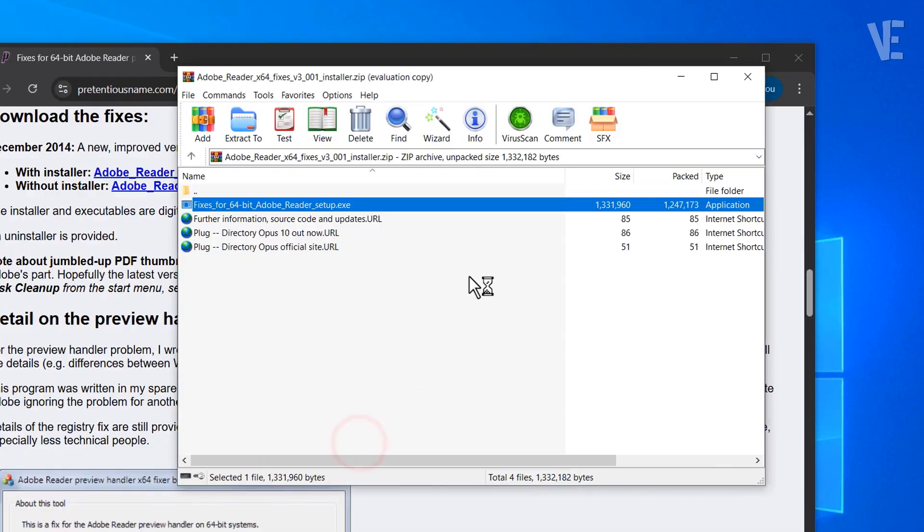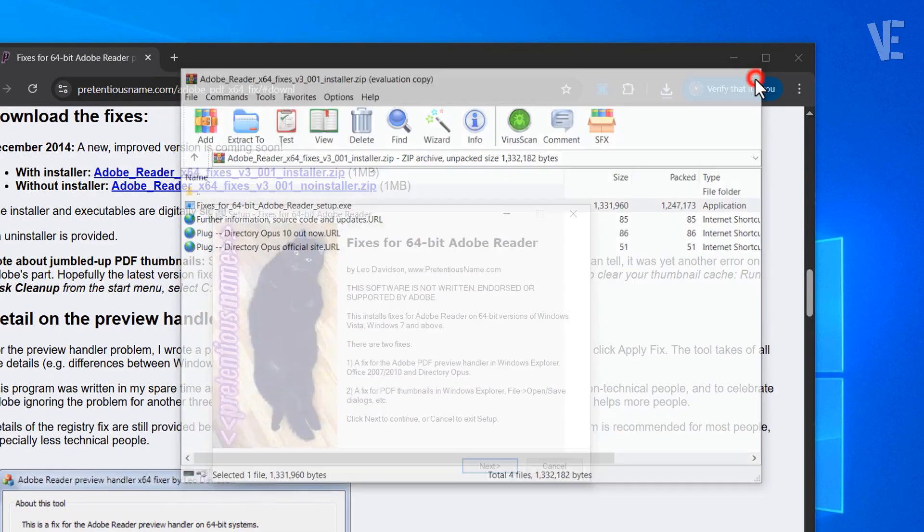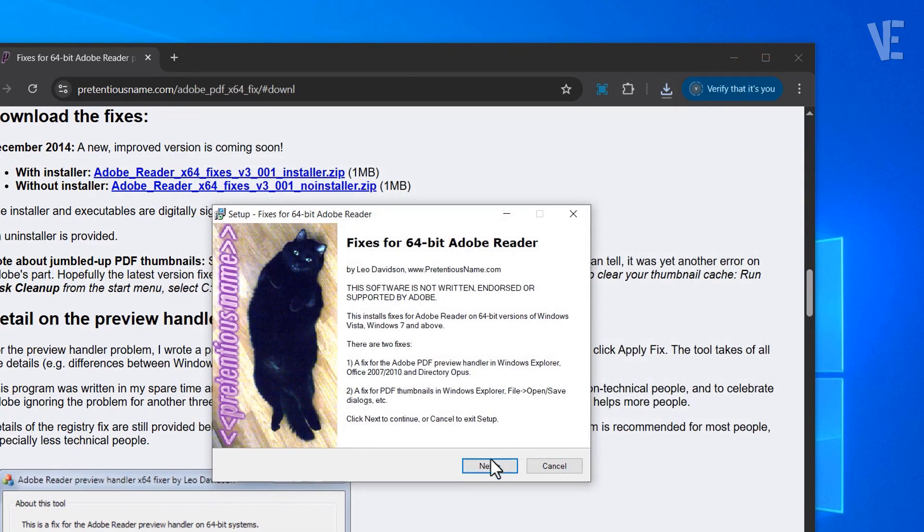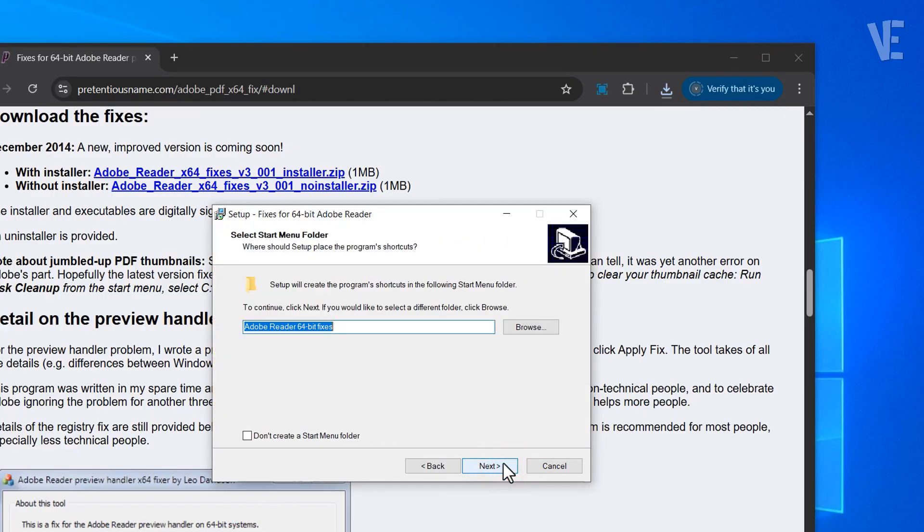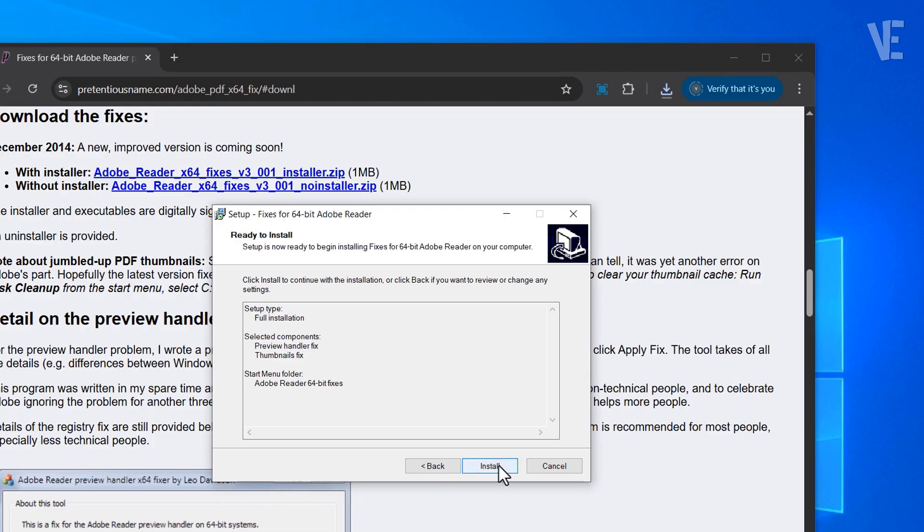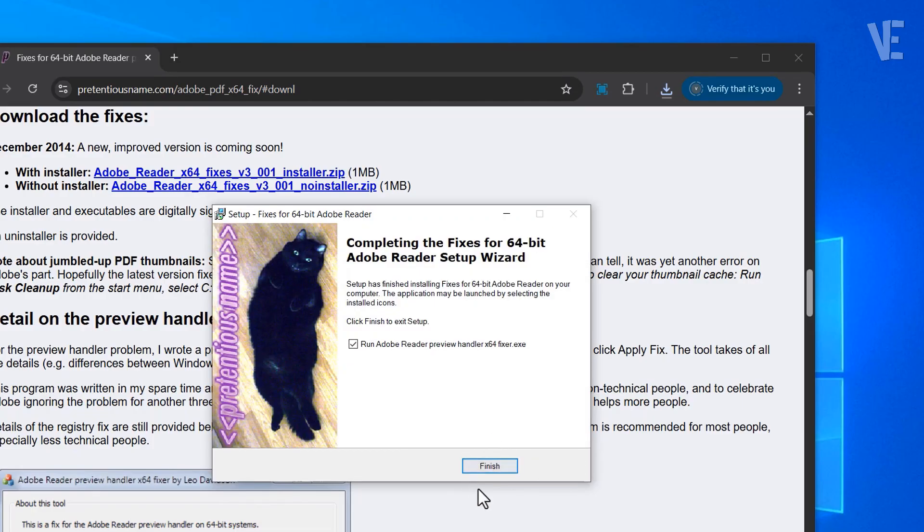If Windows asks for permission, click Yes. Follow the setup wizard, make sure the preview handler fix option is selected, and then click Install. Once the installation is complete, click Finish.